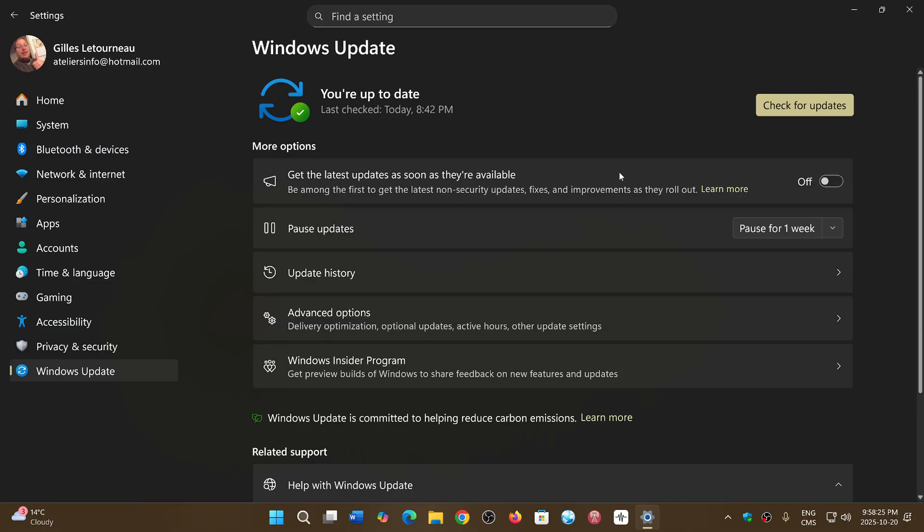Should I get it if it's there? However, 25H2 isn't really much different from 24H2. Now, there is something that somebody brought up on the channel as a comment that I'll have to agree with.